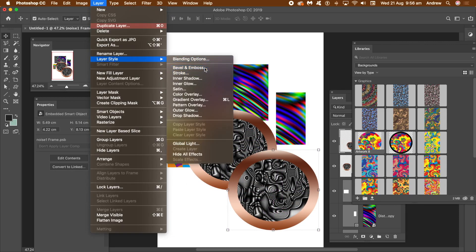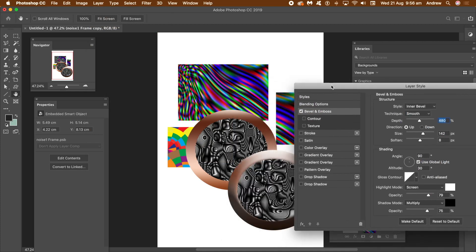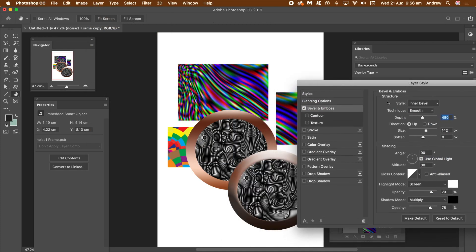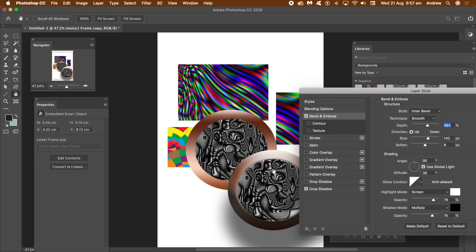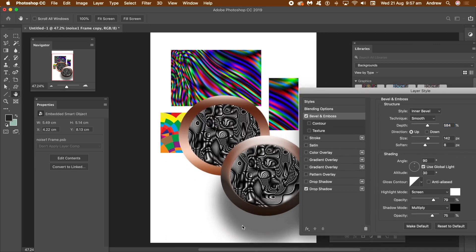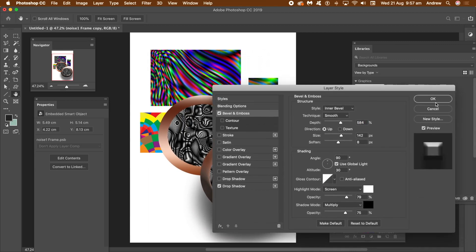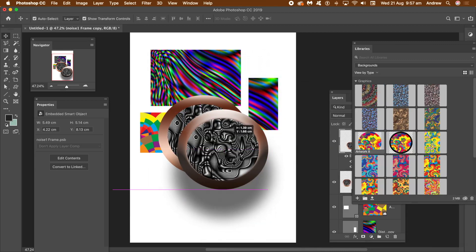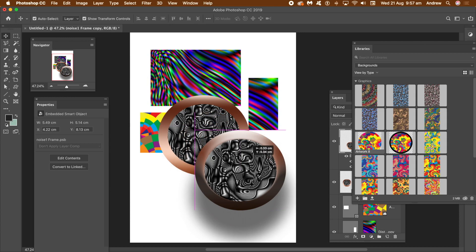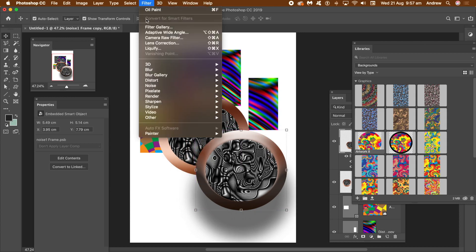Go to layer menu, layer style and bevel. Change depth, etc. And select drop shadow. Change as you wish or any other effects. Click OK. The frame has got a bevel as well as a shadow.